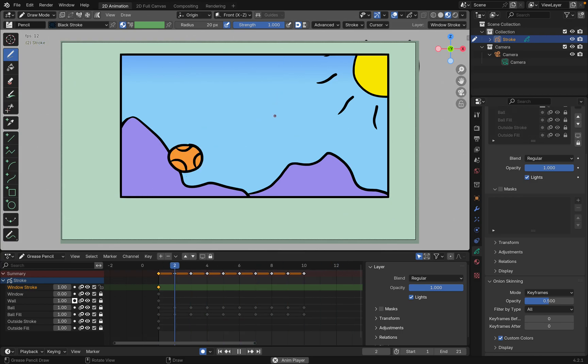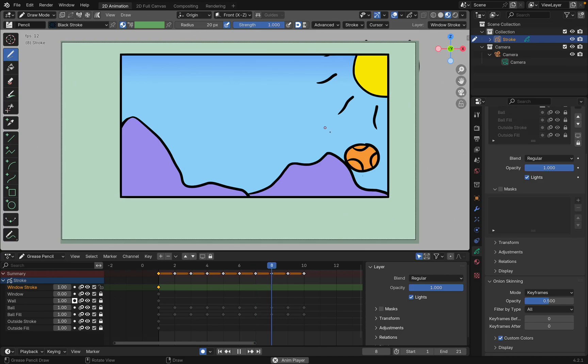Hi and welcome to Bits of Blender. Today I'm going to show you how to create a mask in the grease pencil so that you can have this window-like effect.